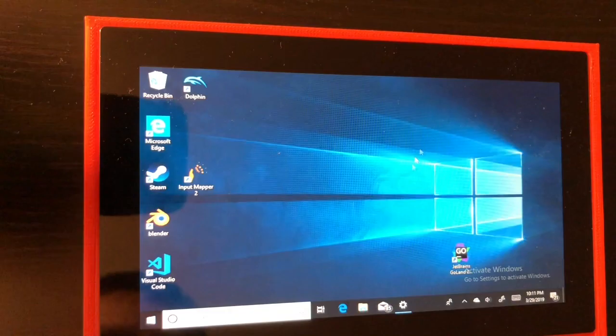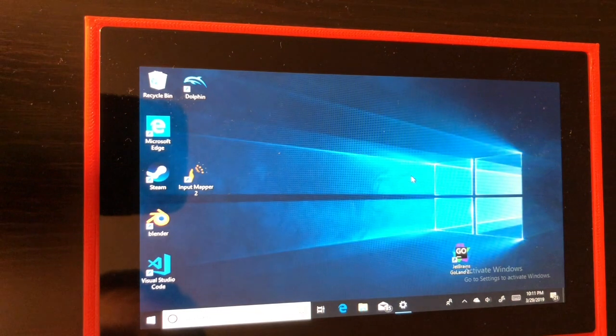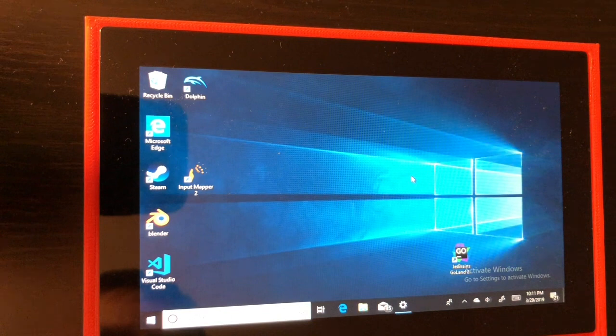Hey everyone welcome back this is Project SBC here to show you how to connect the Joy-Cons as an X input controller.